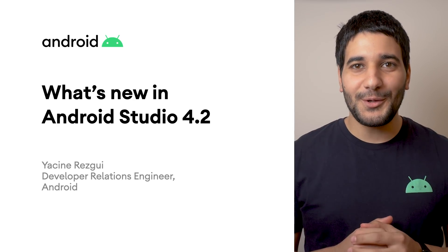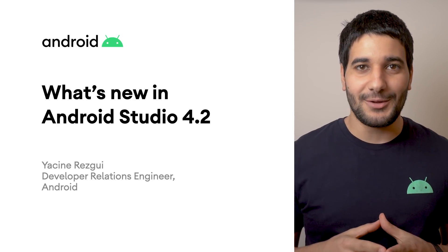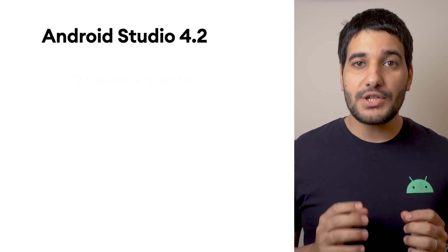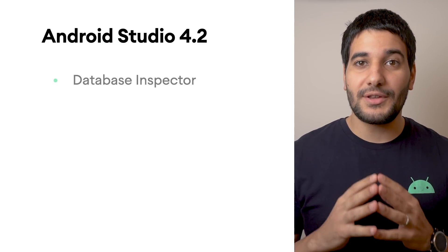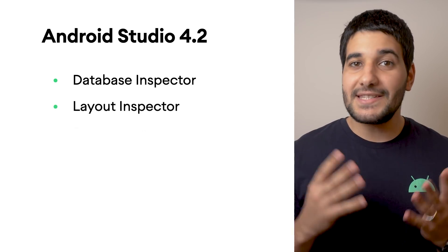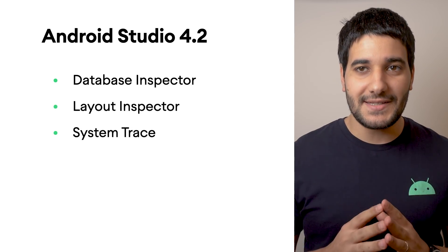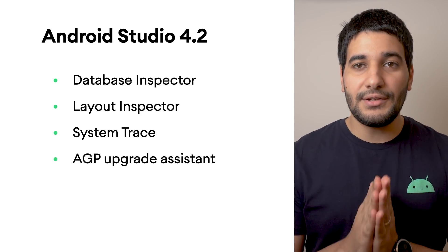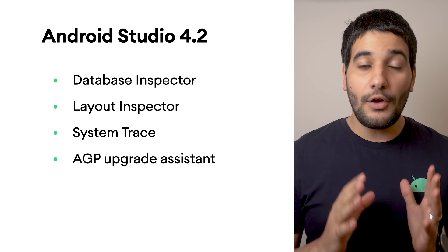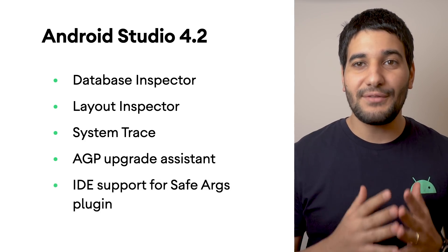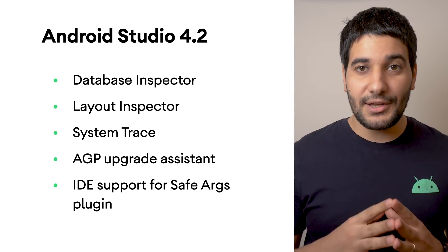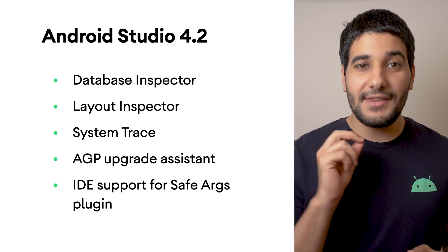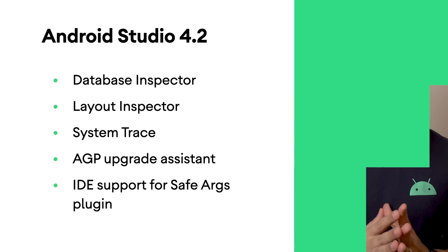Android Studio version 4.2 is now available for download on the stable channel. This new version contains improvements to the Database Inspector, Layout Inspector, System Trace, and Apply Changes. It also adds new functionality, including an Upgrade Assistant for the Android Gradle plugin, support for SafeArgs Gradle plugin, app sign-in configuration per variant, and the ability to deploy to multiple devices with a single click.